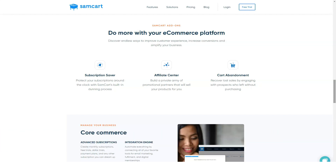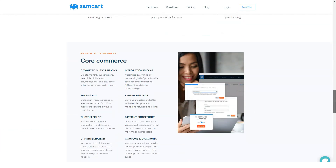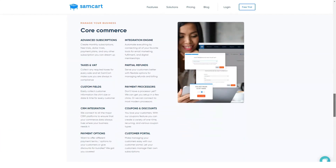Other features: SamCart also offers AB split testing, order bumps, upsells, recurring payments, discount and coupon integration, and checkout pop-ups.